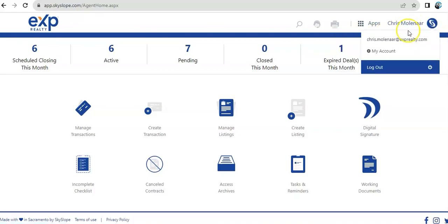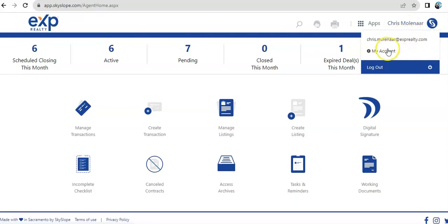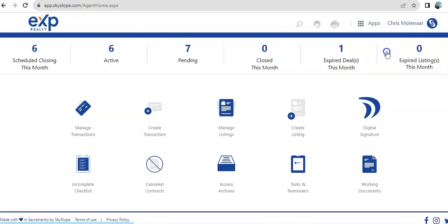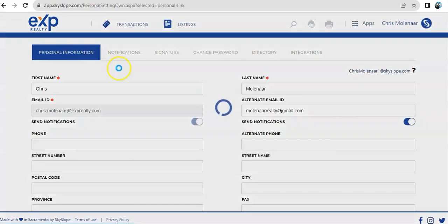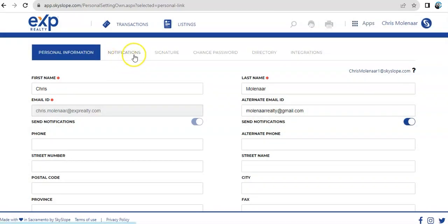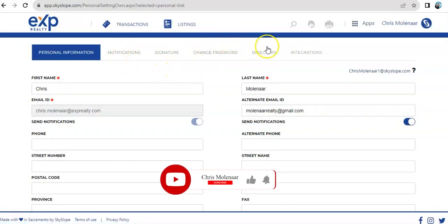Next, we have the profile. I wanted to give a few minutes to go over the profile. When you do click on my account, it will prompt you to your personal information and set your notification preference, your signature, your passwords, and other integrations.